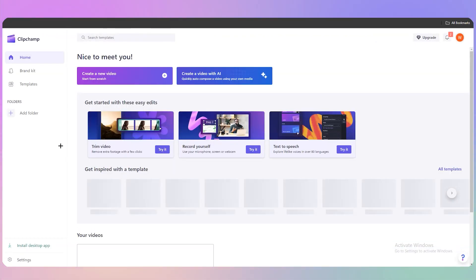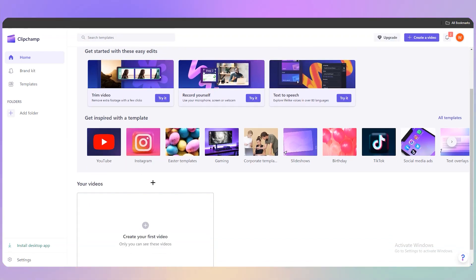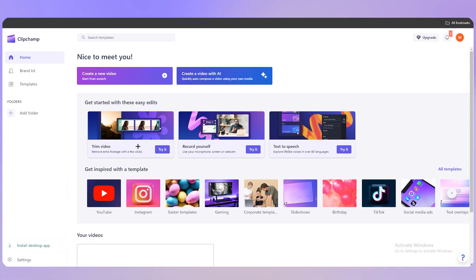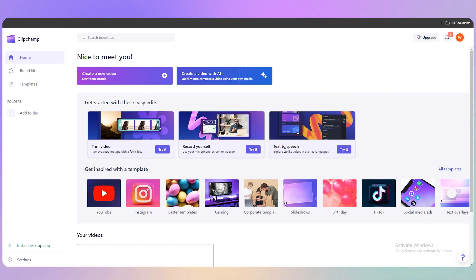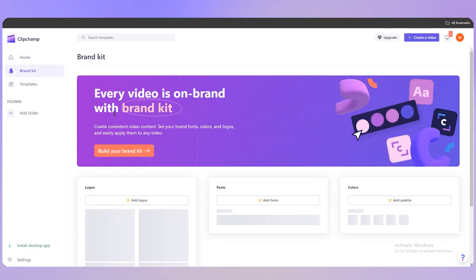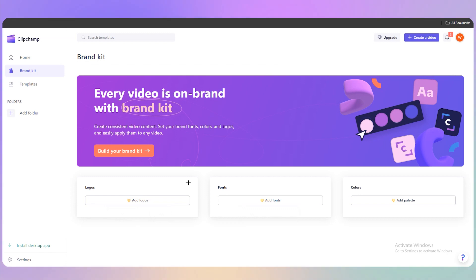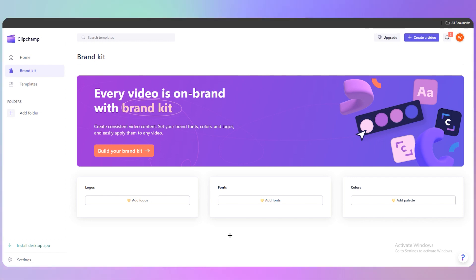On the home page you can also see your projects. At the top there are pop-ups for trim video and record yourself. On the left side we have Brand Kit — click on it and you'll see your logos, fonts, and color palettes all in one place.